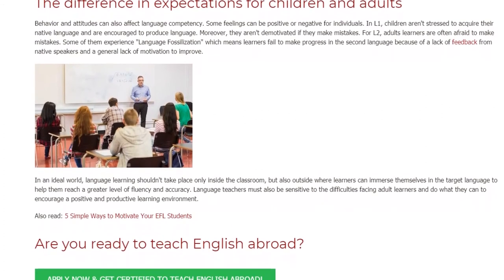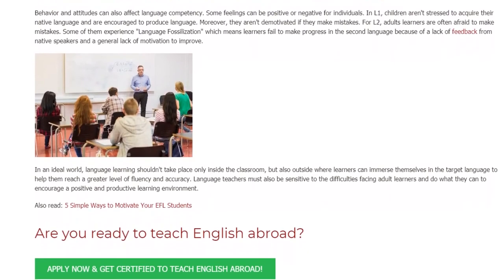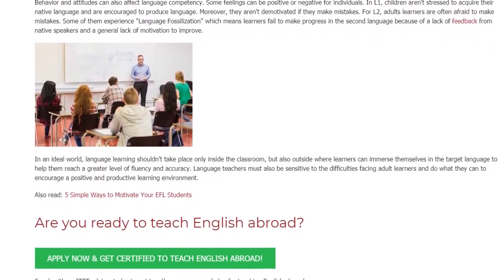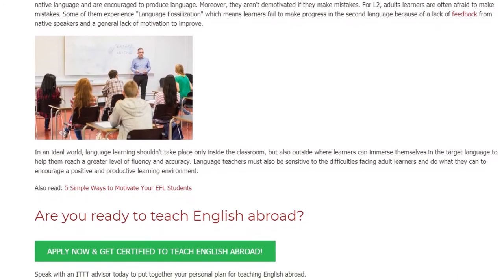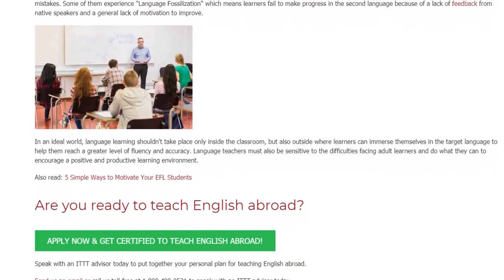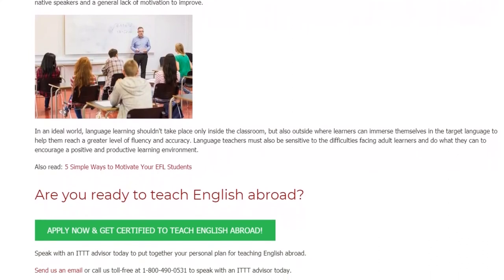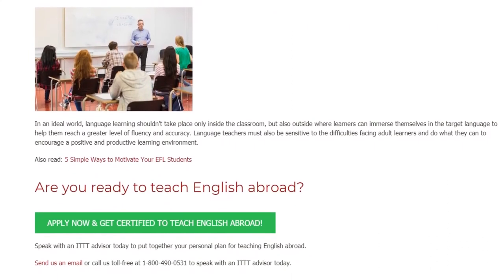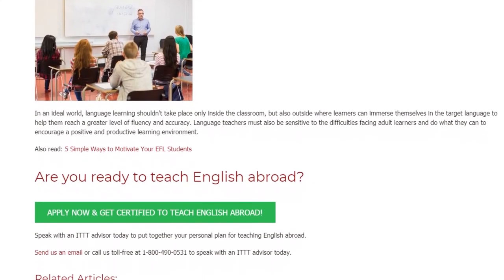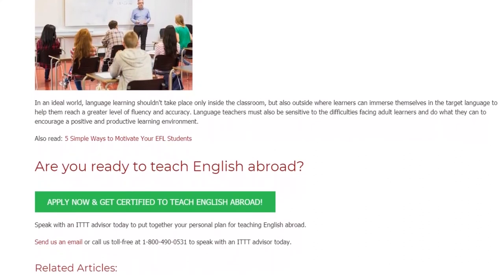In an ideal world, language learning shouldn't take place only inside the classroom, but also outside, where learners can immerse themselves in the target language to help them reach a greater level of fluency and accuracy. Language teachers must also be sensitive to the difficulties facing adult learners and do what they can to encourage a positive and productive learning environment.